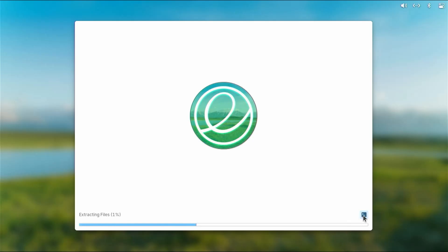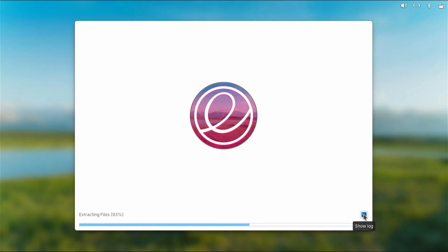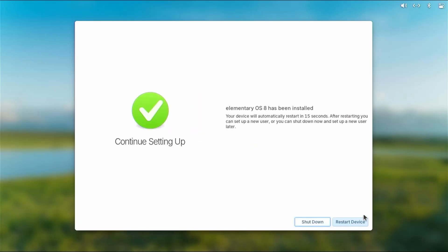At the bottom right there's an icon you can select to show the log, and we can see it's obtaining the partition information. This will take a little bit of time to install. Elementary OS has been installed and your device will automatically restart. After restarting you can set up a new user, or you can shut down now and set up a new user later. I'm going to hit restart.